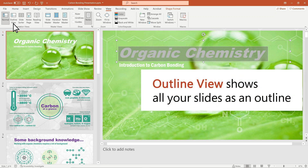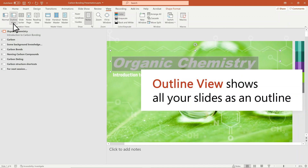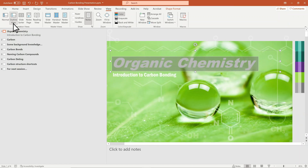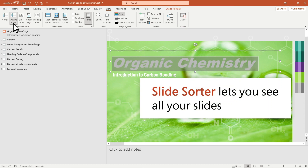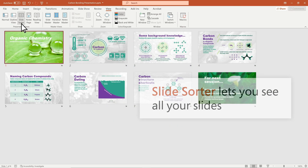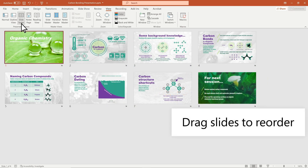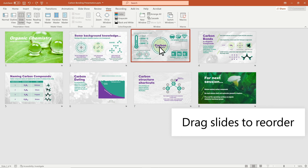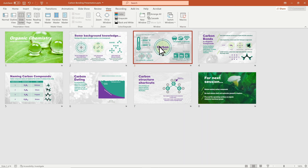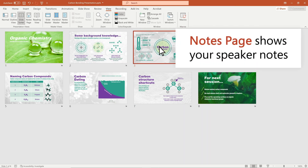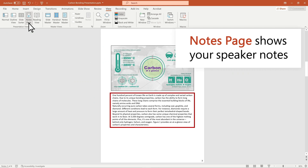Outline View shows all your slides as an outline. Slide Sorter lets you see all your slides — drag slides to reorder. Notes Page shows your speaker notes under the slide.